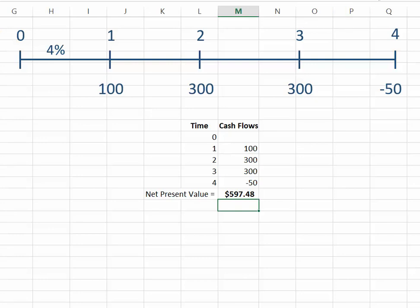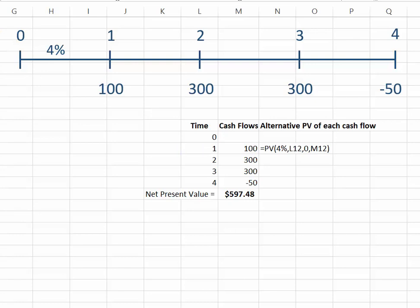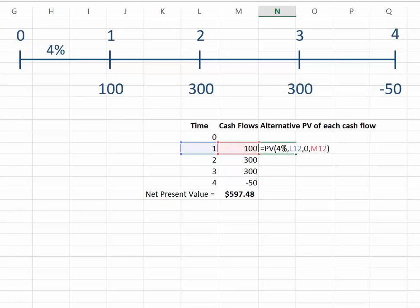Let me show you how we can do the net present value of each individual cash flow and then add it. This is an alternative to the function called net present value. The alternative is to find the present value of each individual cash flow and then add them to get the net present value of this series of uneven cash flows. I do that by using the function called PV, present value. The interest rate is 4%, my years is one year, no payment, and the future value is 100.